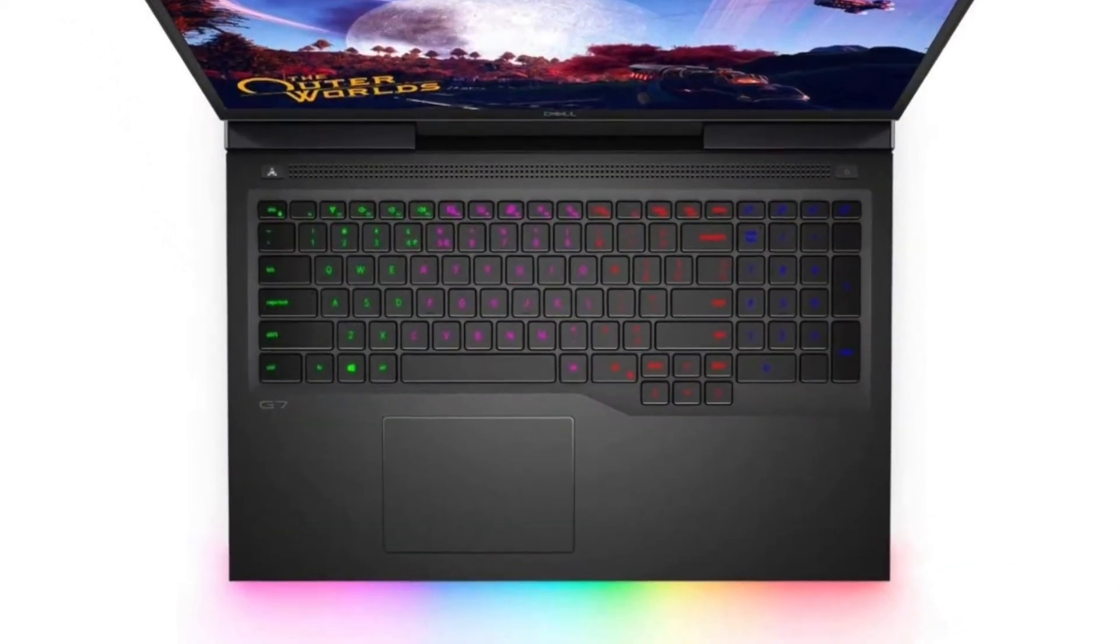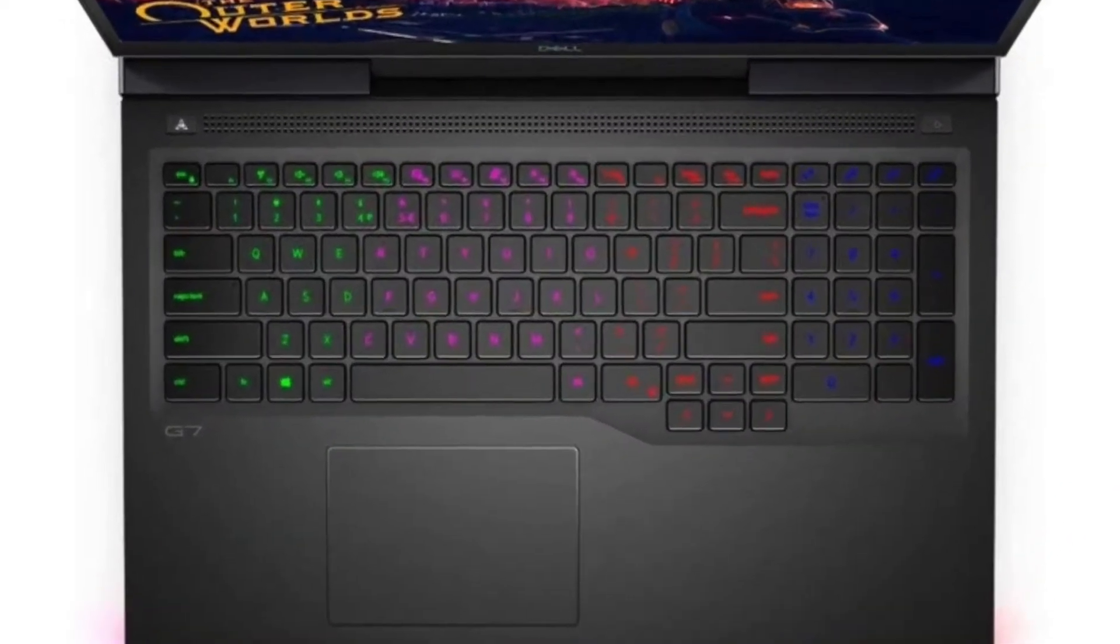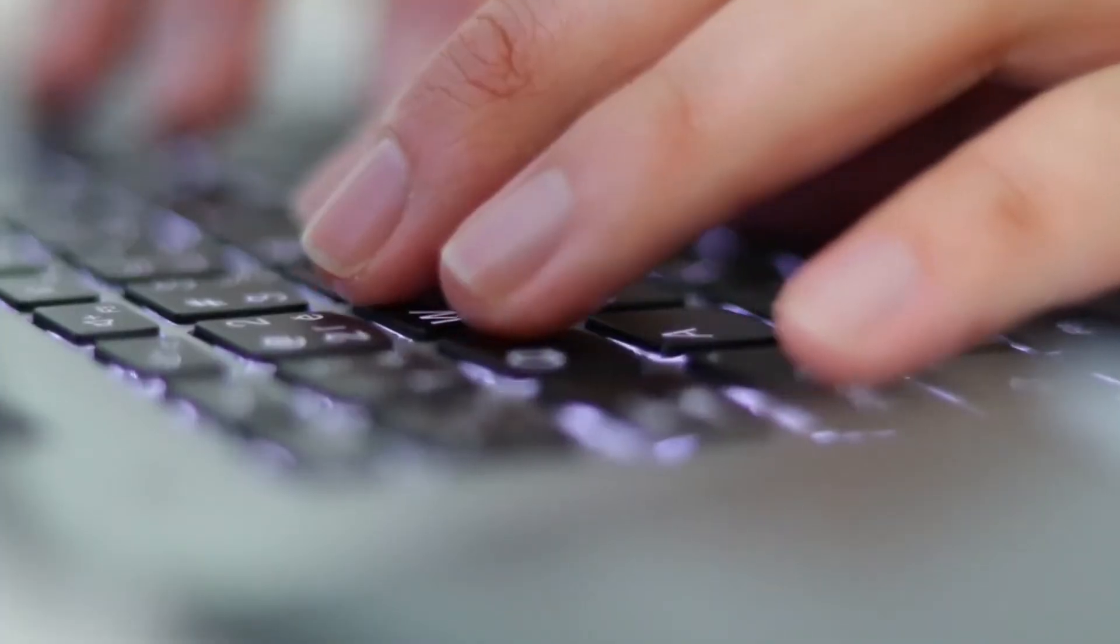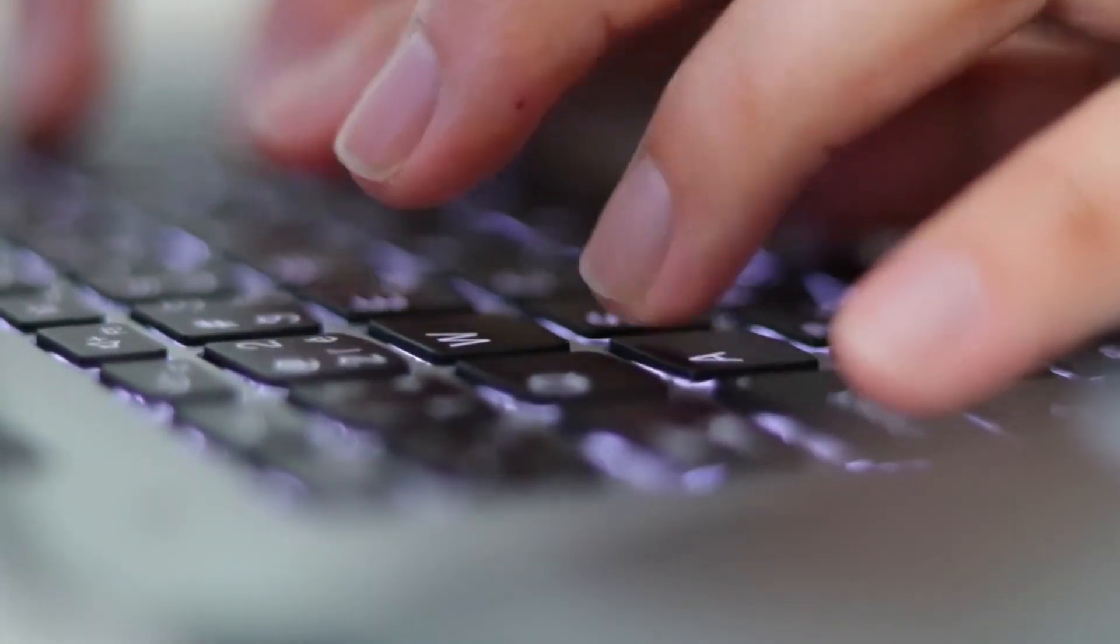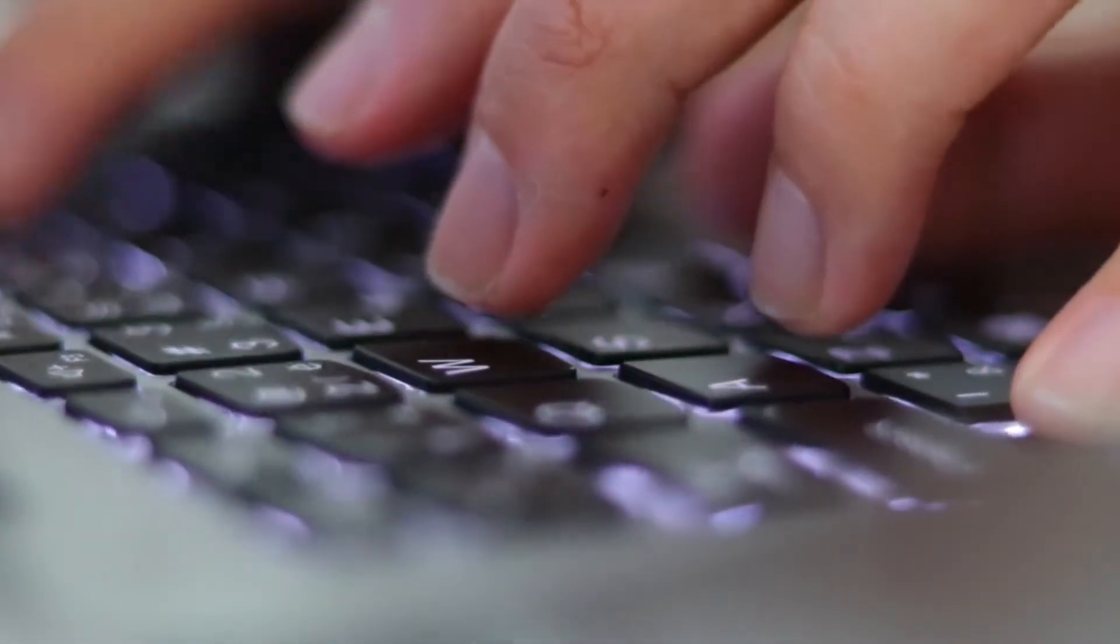However, although the keyboard unit has an RGB backlit function, it's not the best in its class. The typing experience is also good because the critical path is not deep enough.